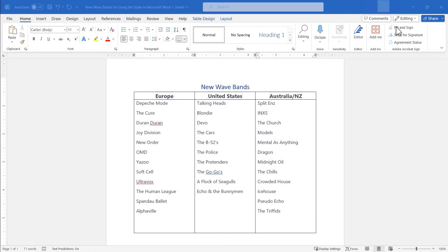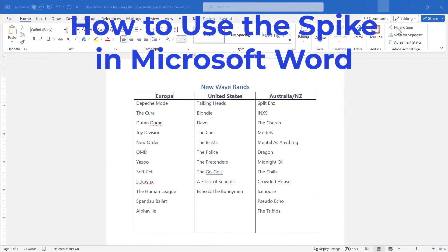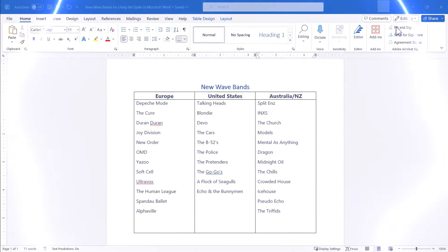In this video I will show you how to use the spike in Microsoft Word. What is the spike? You're going to have to watch to find out.